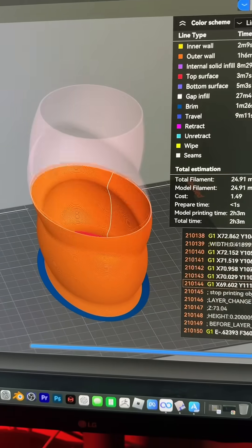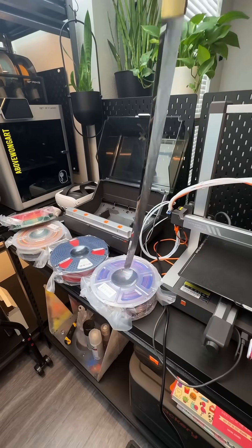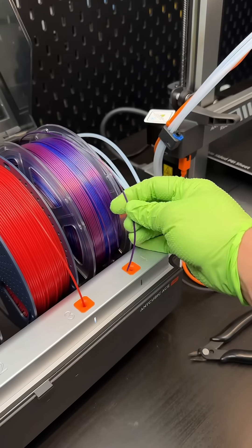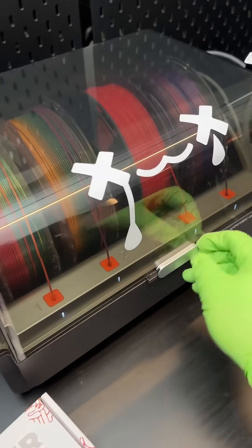Open up AnyCubic Slicer, which is Orca-based. I'll use a colorful filament like this one from Sunlu. Close up the dry box. Actually...